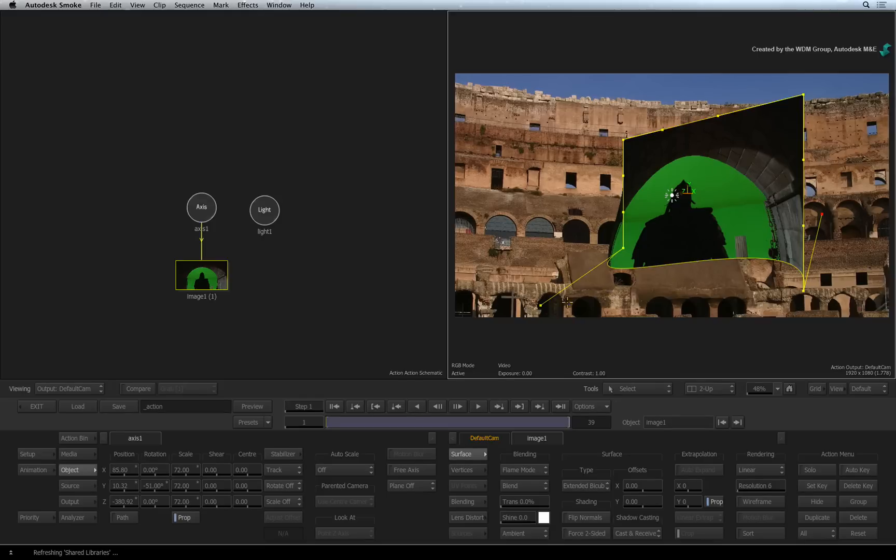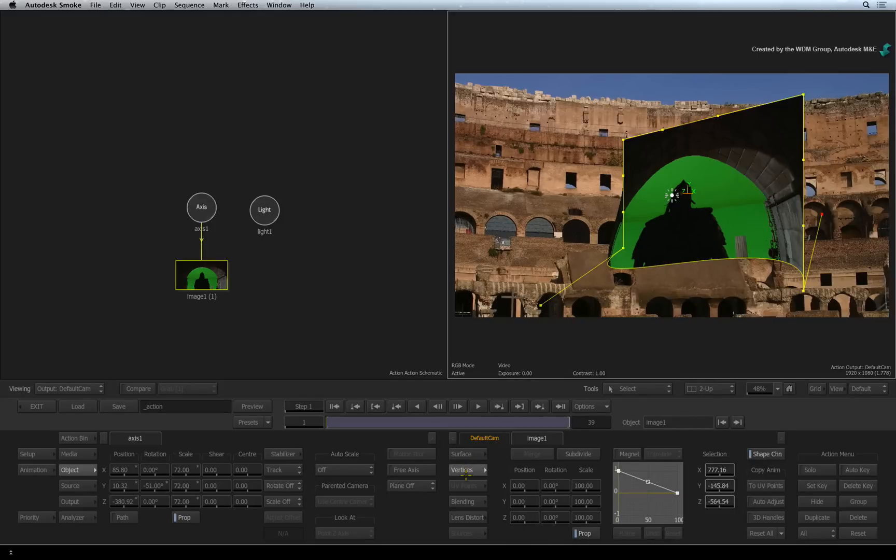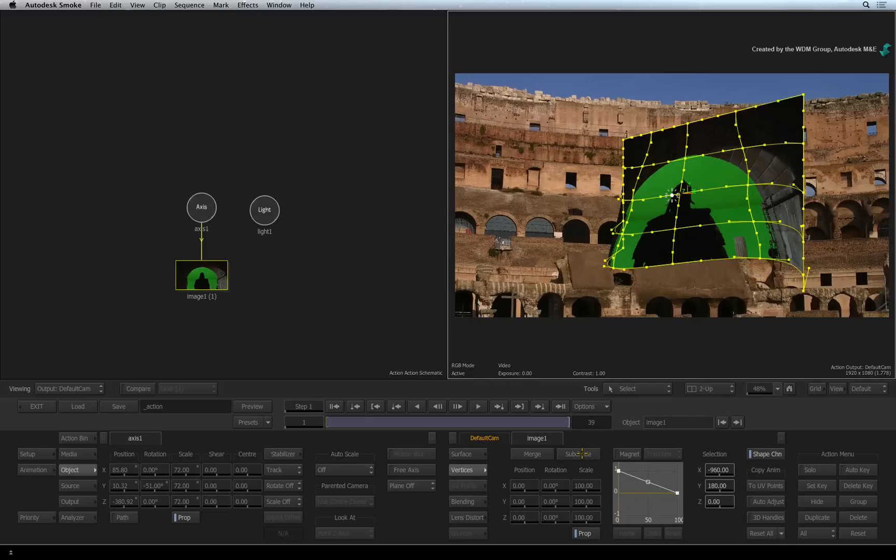If you switch to the vertices menu for the extended bicubic surface, you can divide your image into further sections.